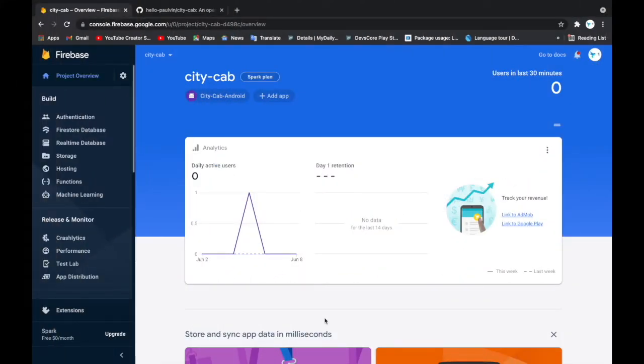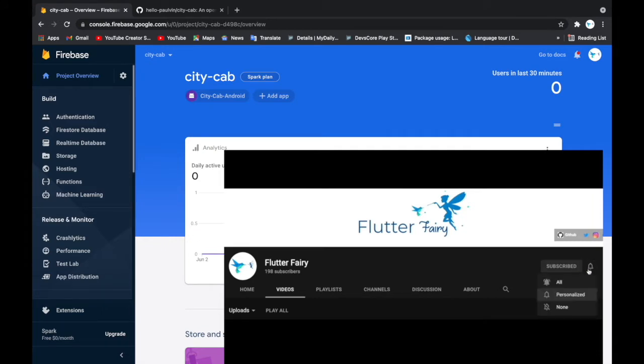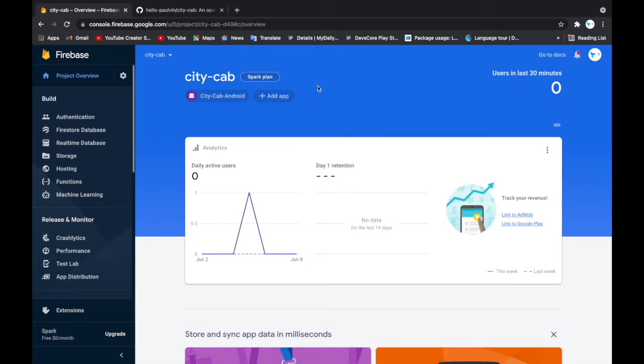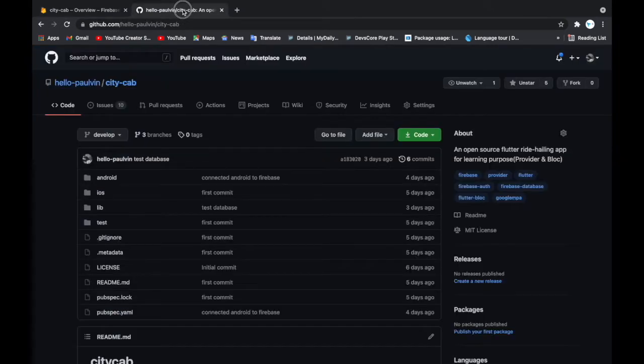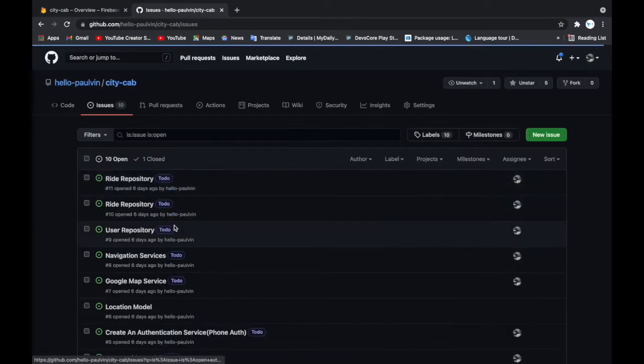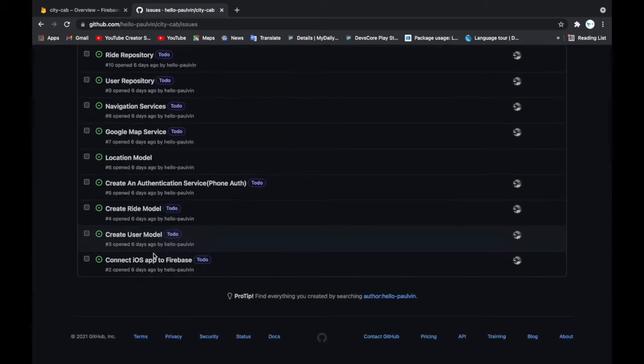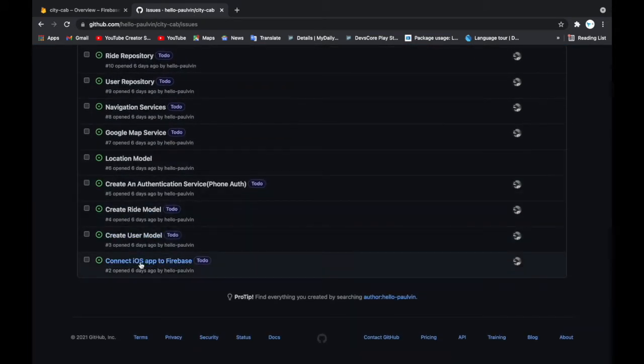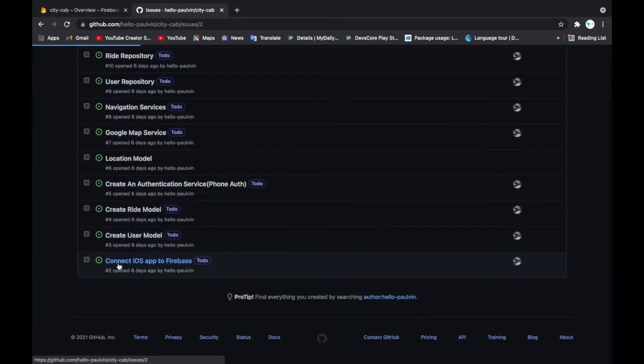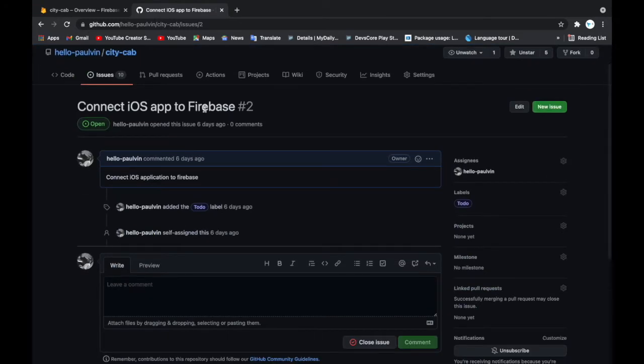Hello, I'm Paul from Flutter Ferry. Today I'll be talking about connecting our iOS app to Firebase. We've already done that for Android, and we're doing that with iOS too. This is also an issue on our issue tab: connect iOS app to Firebase.